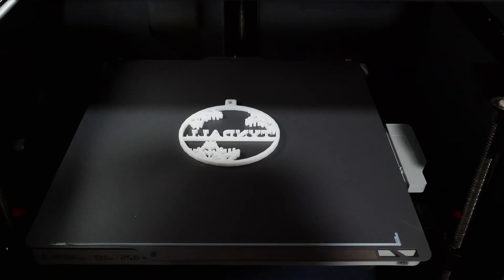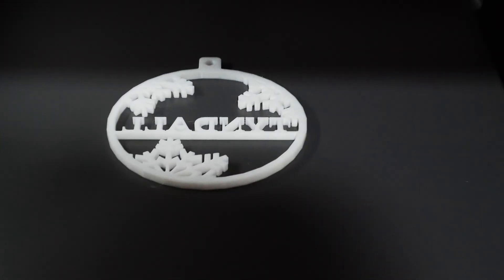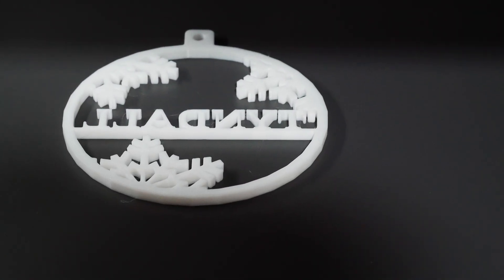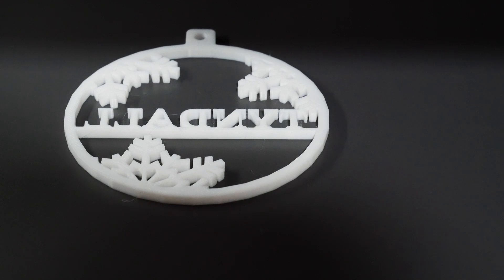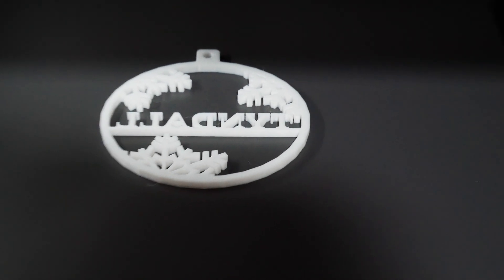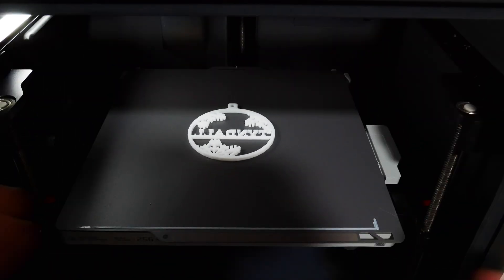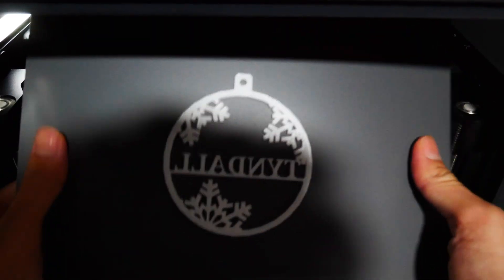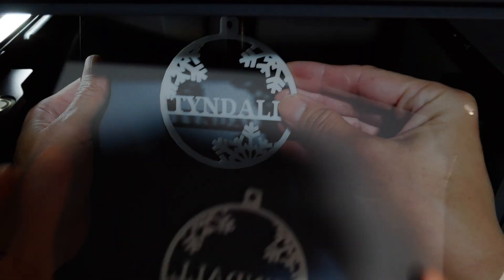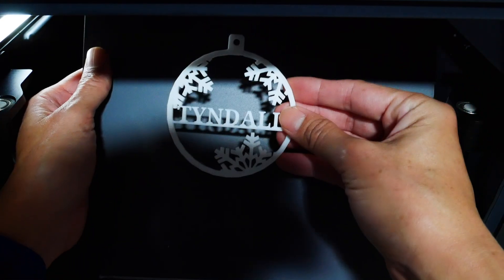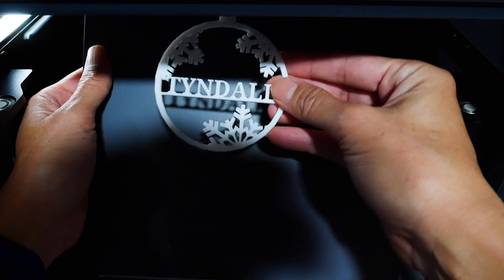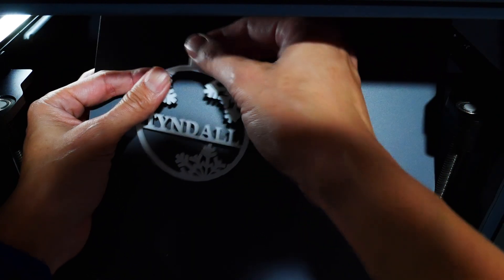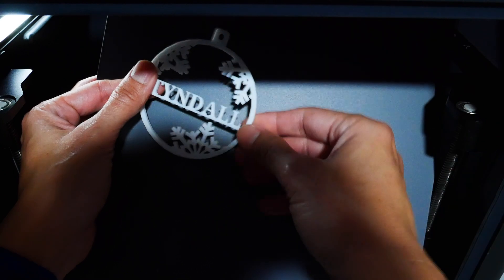And here we are. Here is our personal name ornament. I printed it upside down on purpose, so it would be perfectly flat on the front. I'm going to zoom out here a touch. You can see the plate. And to get the ornament off, I just bend the plate. And here is our personalized snowflake name ornament. And just tie a ribbon at the top. And it is ready to go.